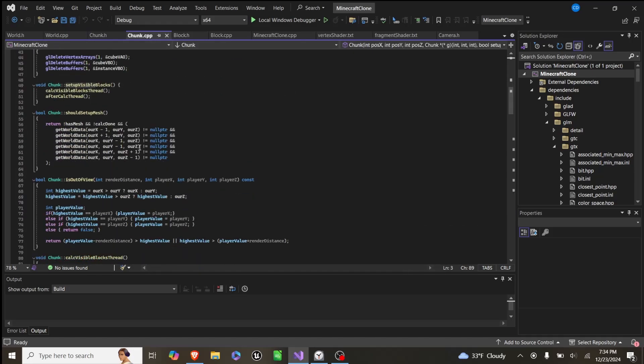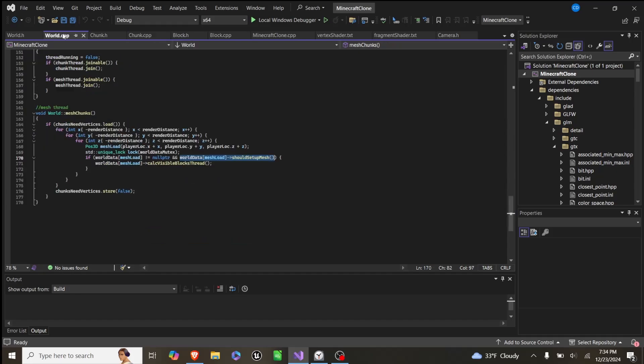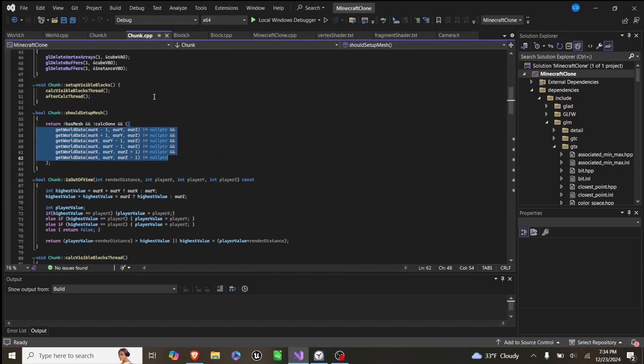which basically says does it not have a mesh, and its calculations are done, and the six chunks around it are loaded. And if all that's true, we calc visible block threads.